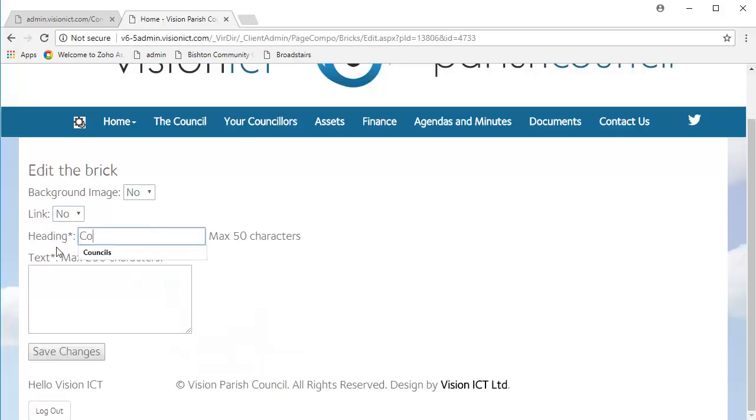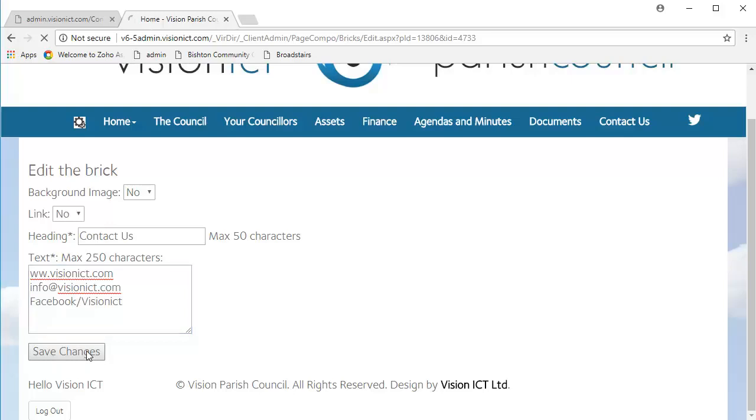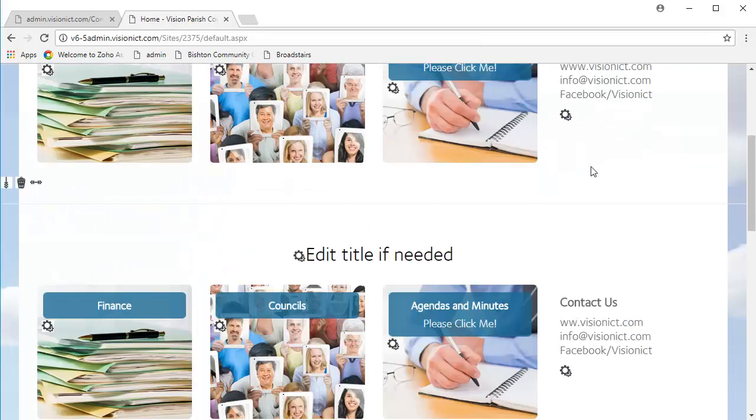However, we are going to write Contact Us. Now, it may be that you want to write some contact details. So, I could write in the name of our website, maybe the email address to get us at, and our Facebook as well. And then click Save Changes, and there you have it. I've replicated the one above.